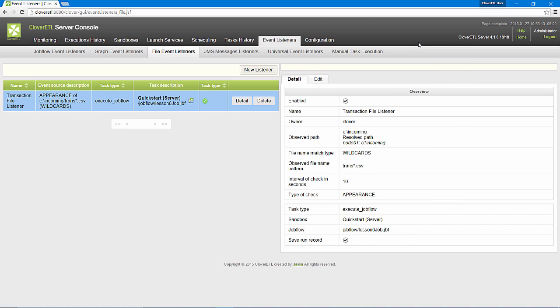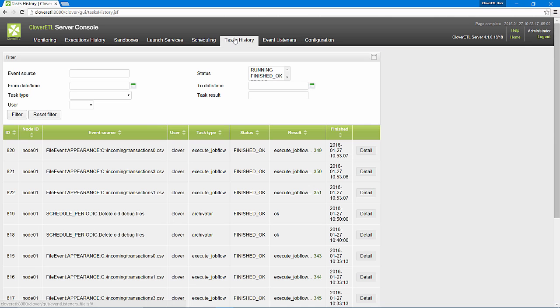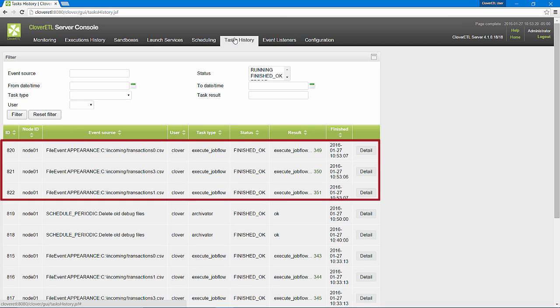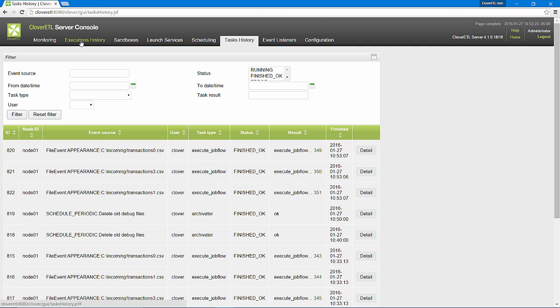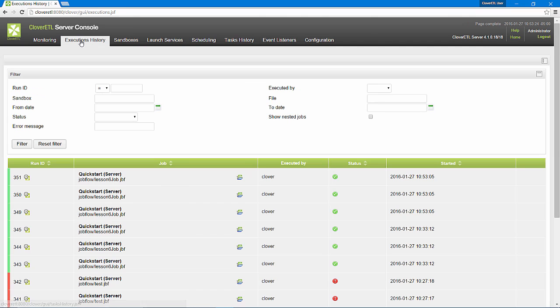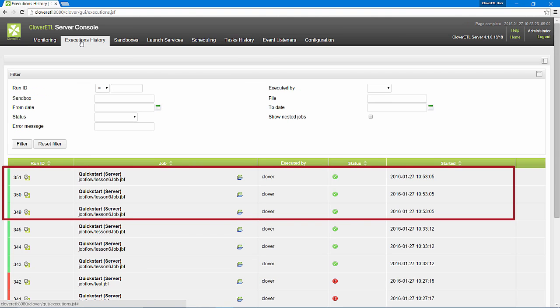If I look at tasks history, I can see three file events have occurred, one for each file. In executions history, I see that I have three new entries, one for each run of the job. All finished successfully.